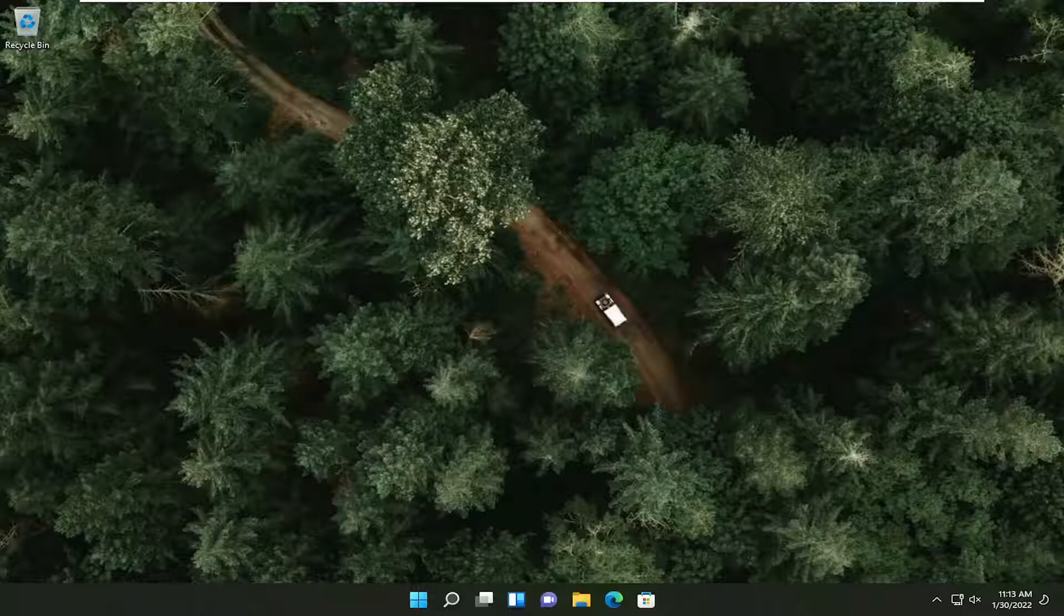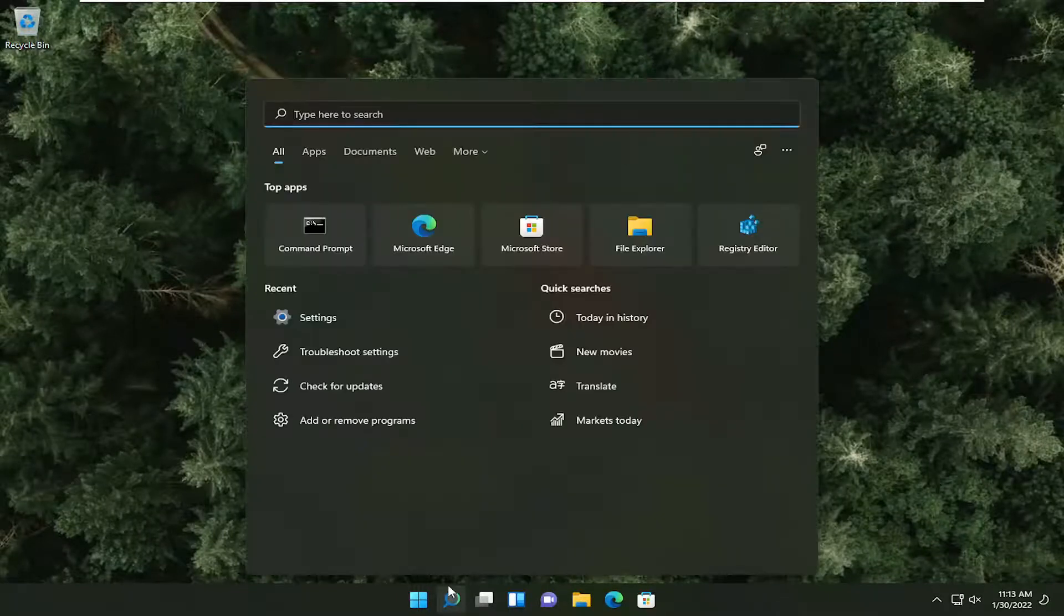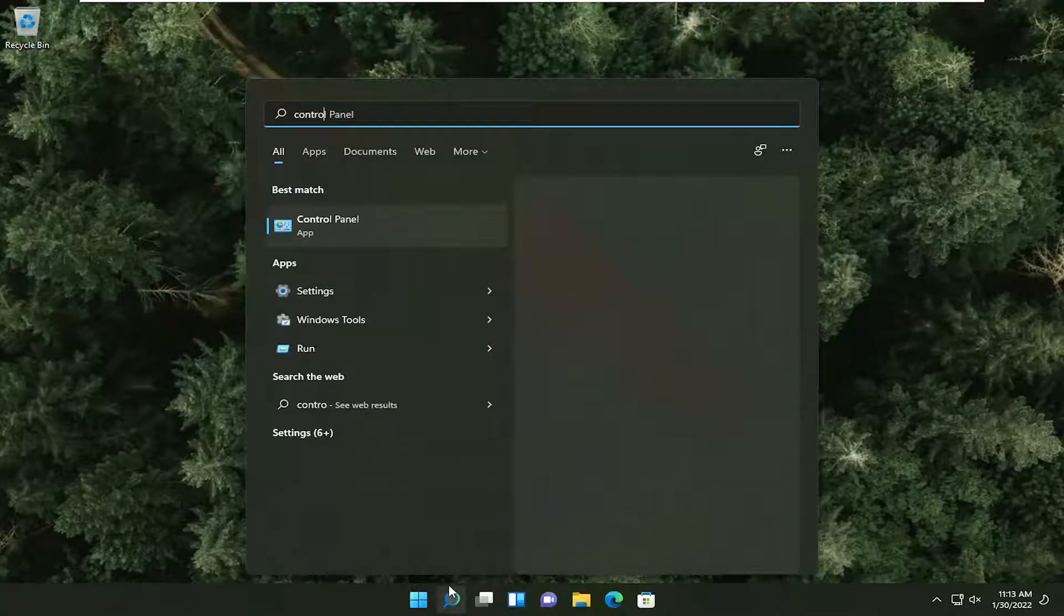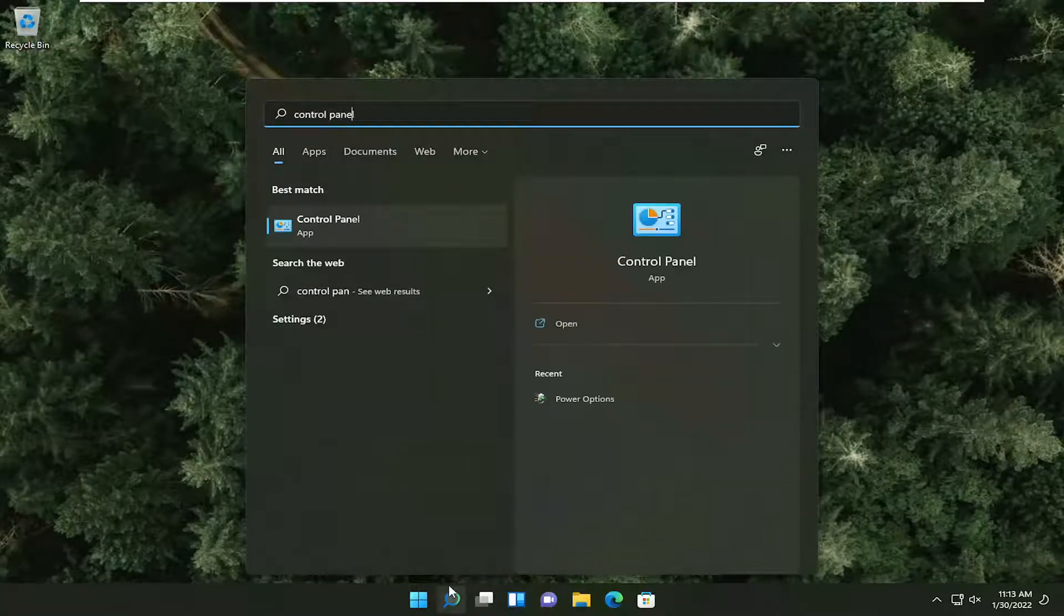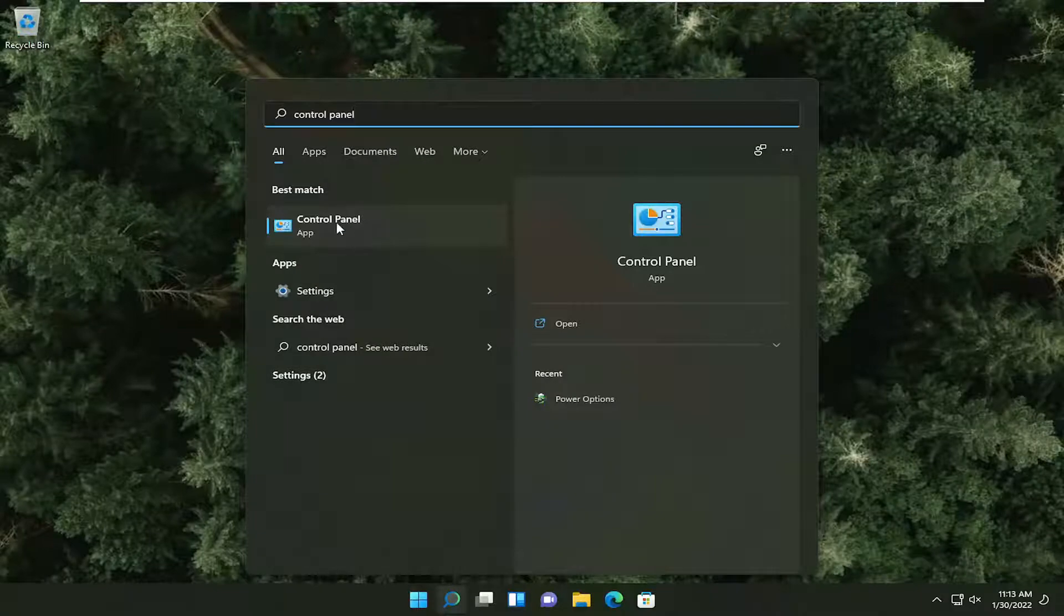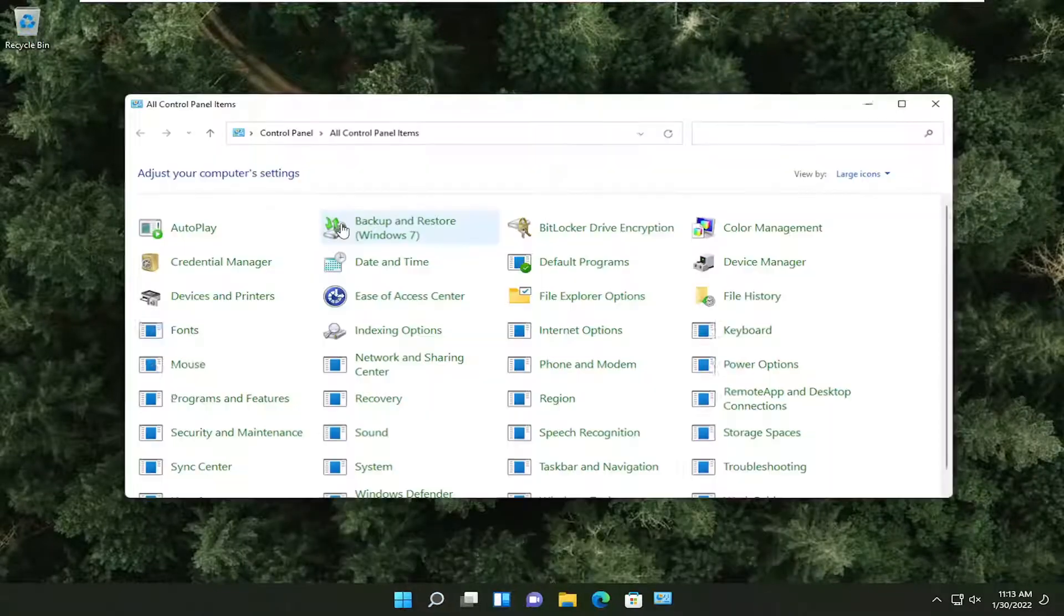So this will hopefully be a pretty straightforward process and without further ado, let's go ahead and jump straight into it. First thing we're going to do is open up the search menu, type in Control Panel. As a result, you're going to get Control Panel. Go ahead and open that up.